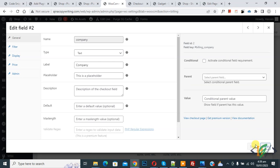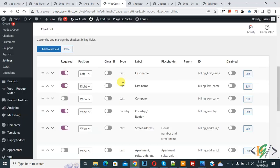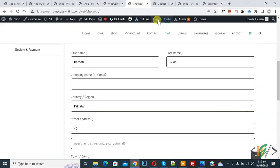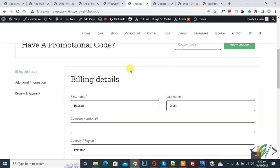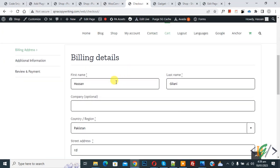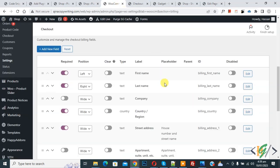Now done and click on close. Now go to checkout page and refresh the page. Now scroll down, here you see field label company. So using this plugin you will edit field label.